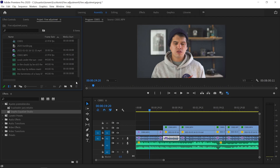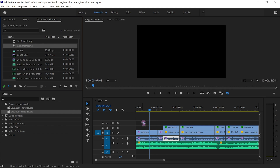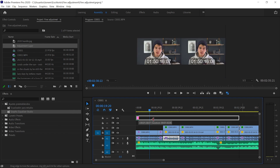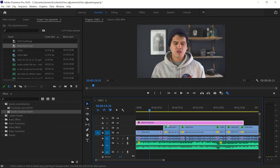Tip number four is the adjustment layer — probably you already know it. It's the same concept as in Photoshop: everything beneath that layer is affected by whatever you apply to it. To add one, go to your Project panel, hit New Item, select Adjustment Layer, hit OK, then drag it over your timeline. Make it as long as you want, and everything beneath it will be affected by every effect you apply — sound effects, color grading, anything.